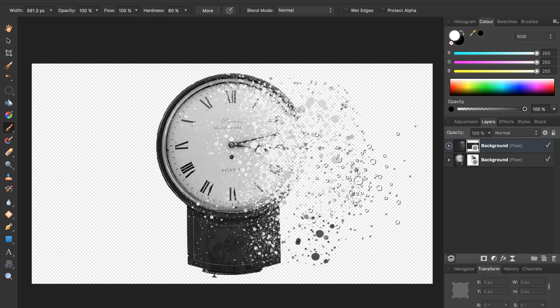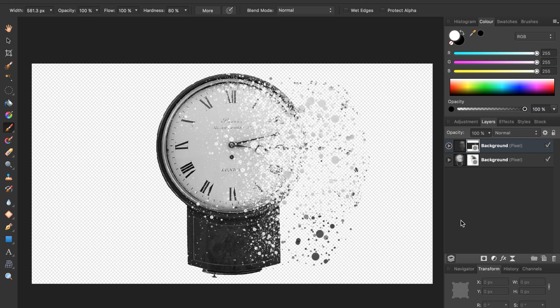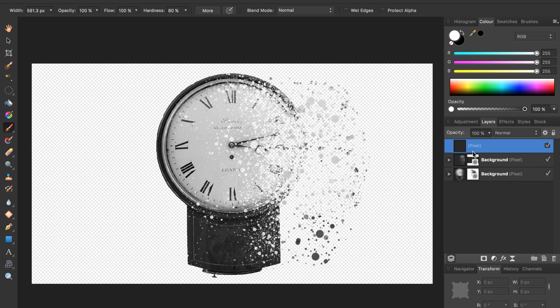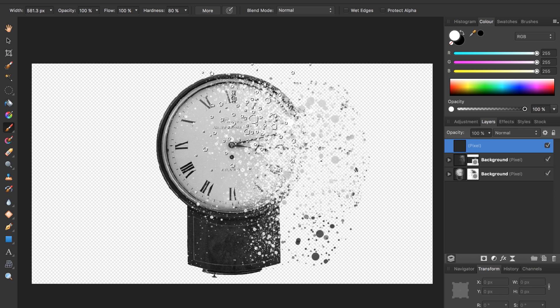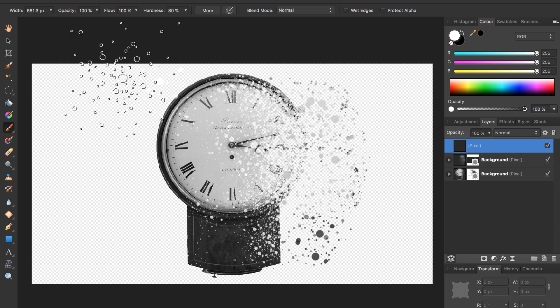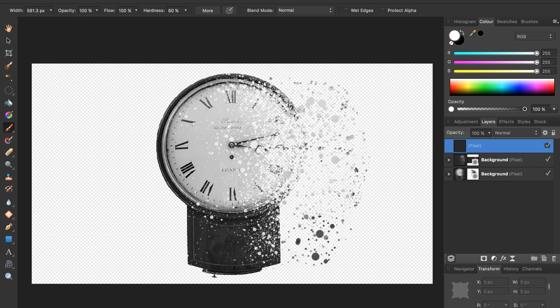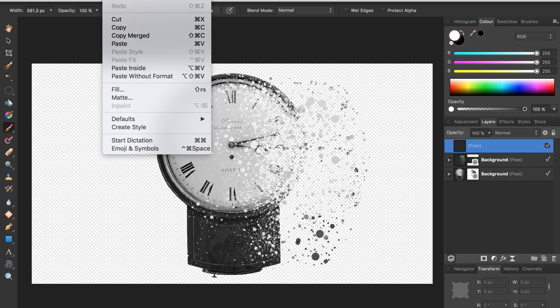What we need to do is come over here and press add pixel layer, not new layer, add pixel layer. Now we have this blank pixel layer.